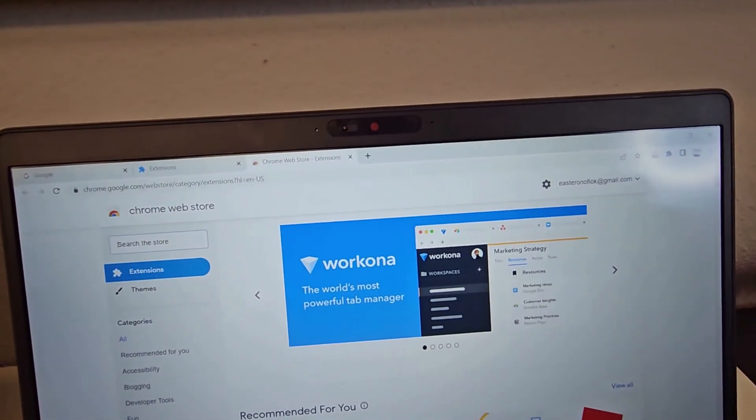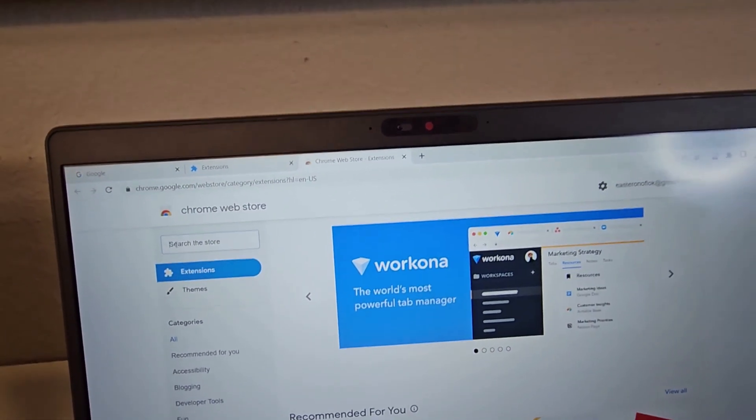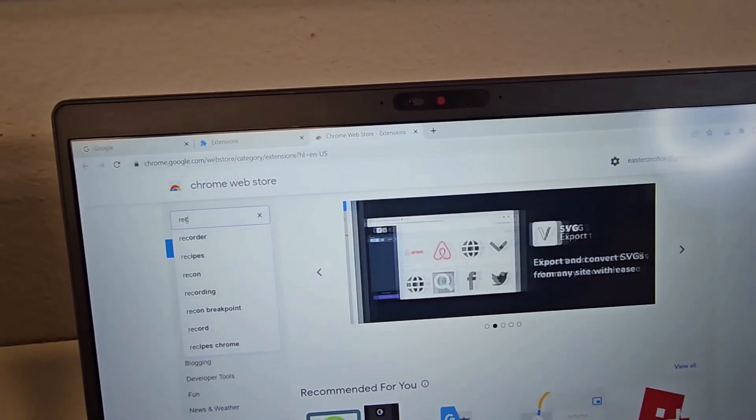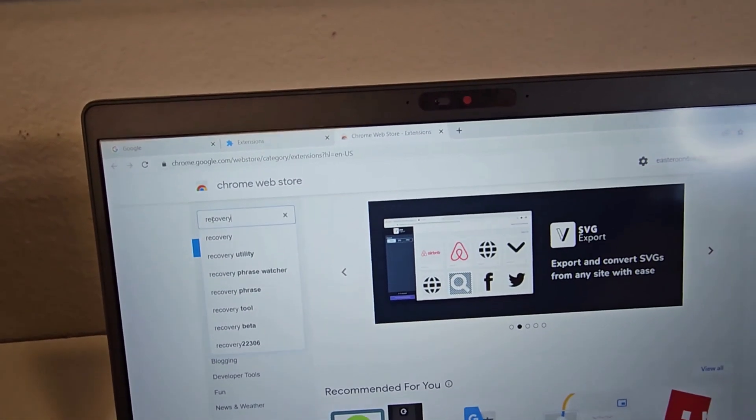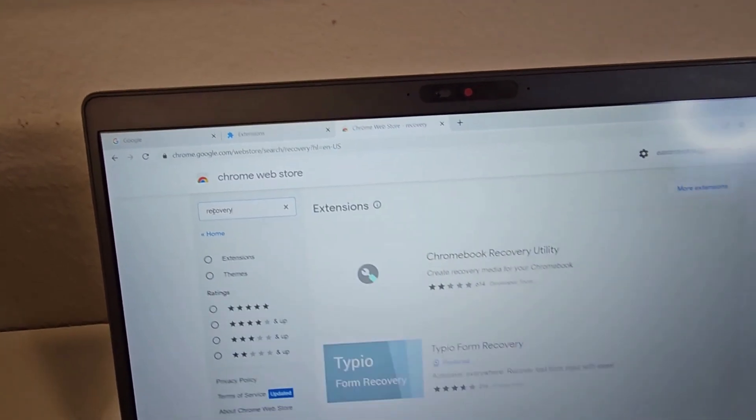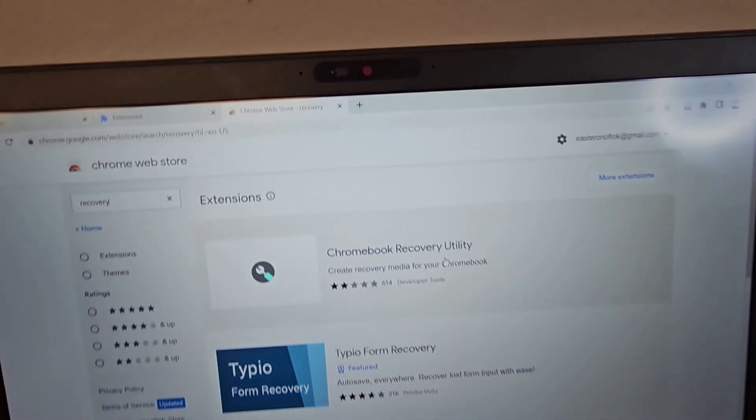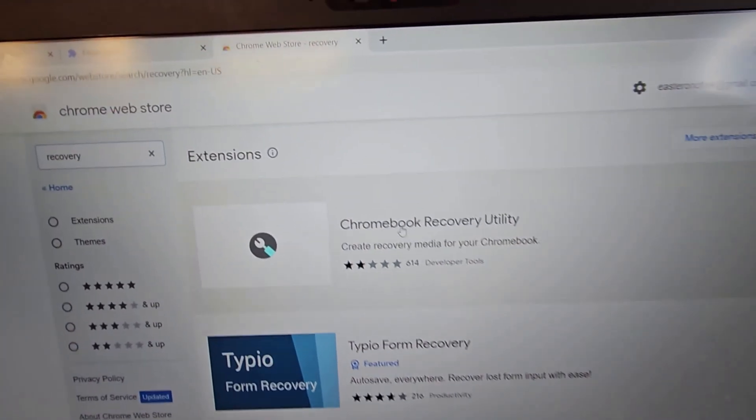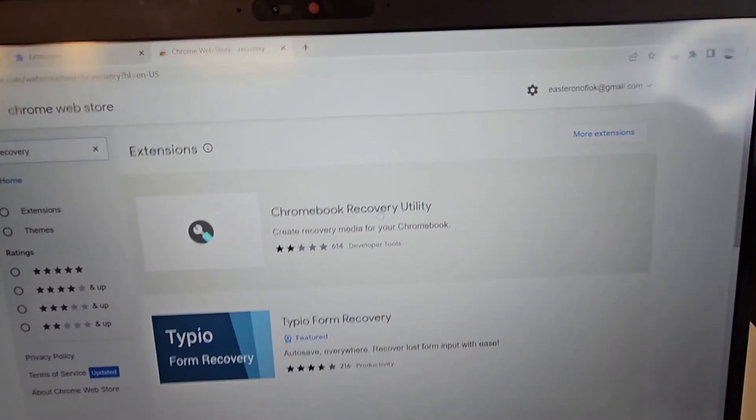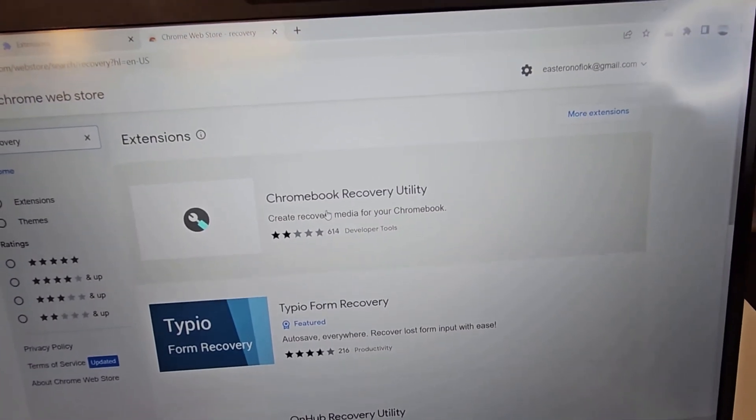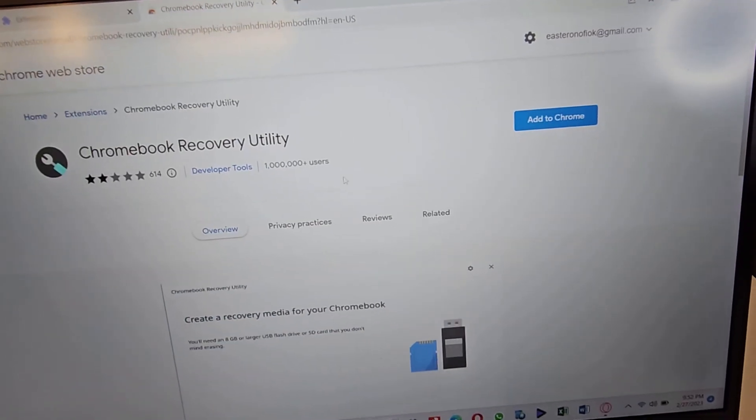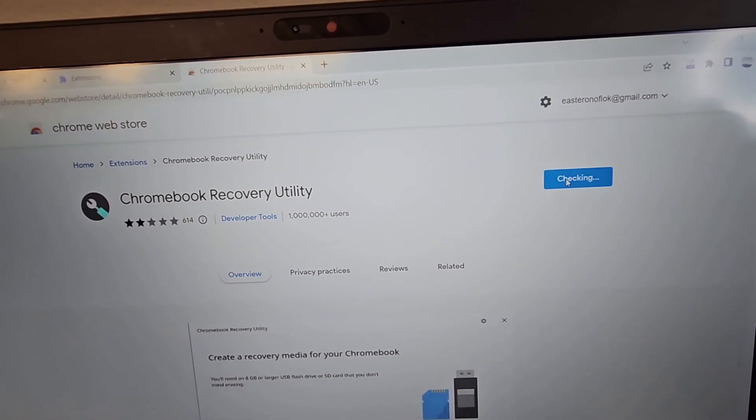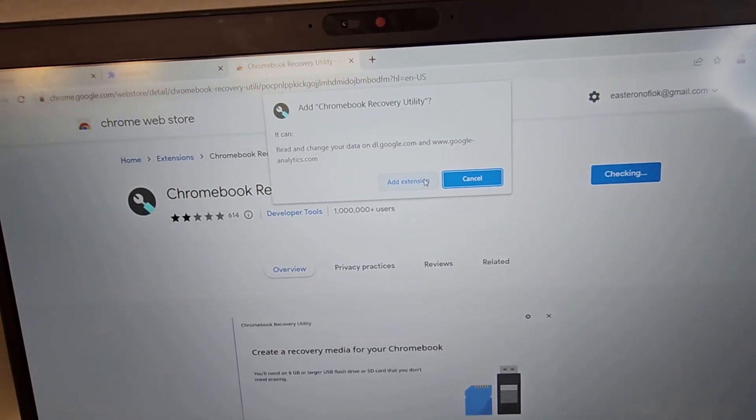Once you have that open, you type in recovery. And you will be seeing this Chrome recovery utility. So this is what we're going to be using for this, you click on that. And you select add to Chrome. Add extension.